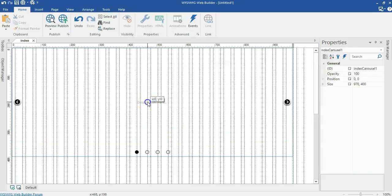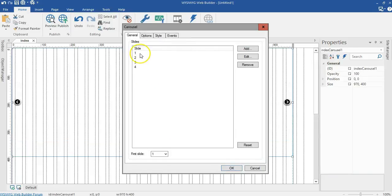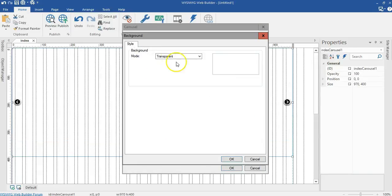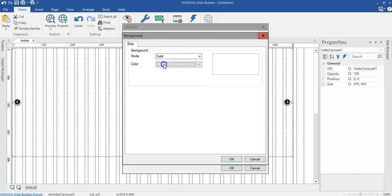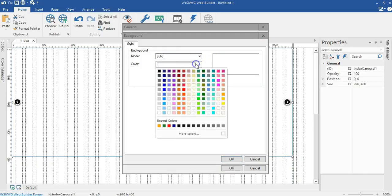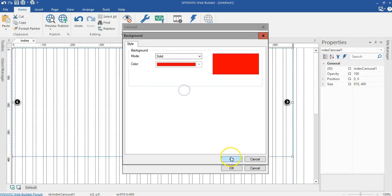Now let me double click in my carousel. Starting with the first slide, I'll change the background mode to solid and I'll change the color to red.